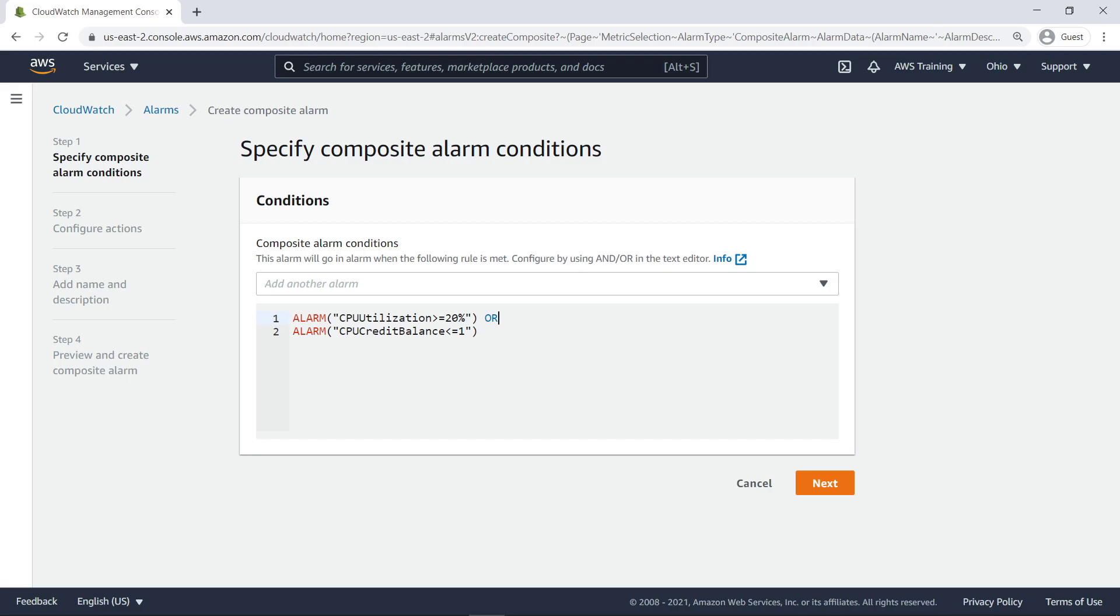Child alarms are joined with the Boolean operators AND, OR, or NOT. You can use a combination of AND and OR operators in the same rule by using brackets to make more powerful rules. Let's change the default OR operator here to AND so that the composite alarm will trigger only when both child alarms are in the ALARM state.